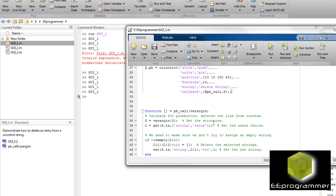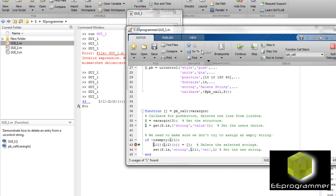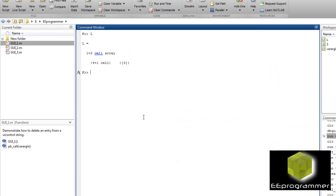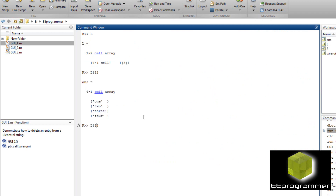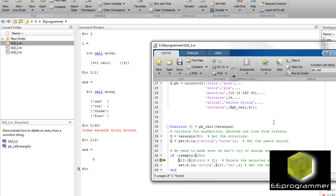In the callback function, the first thing we do is get the string from the list box. We use the function 'get', then call the list box to get its string and value — which tells us which item is selected. After running the debugger and stopping there, you can see 'L' has two cells: the first cell is the string, and the second cell is the index of what I pressed. So the second value is 3 because I pressed the third string.